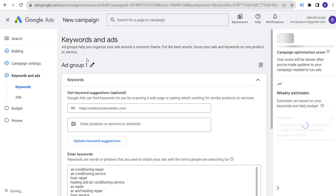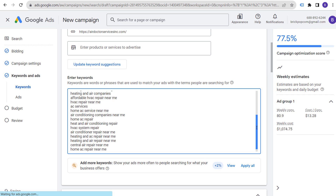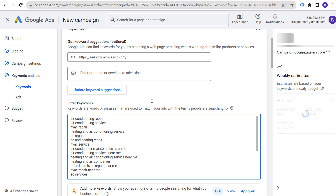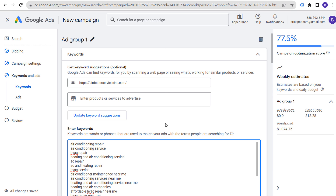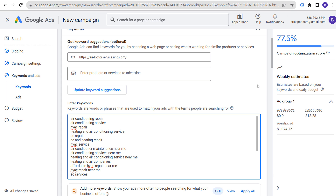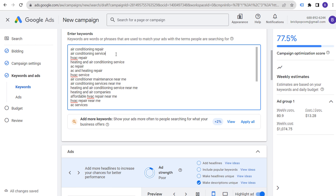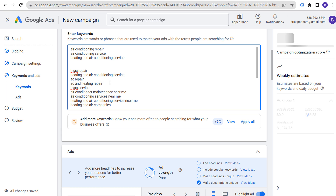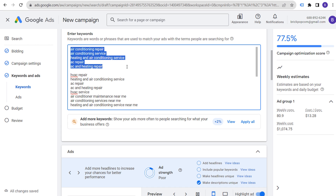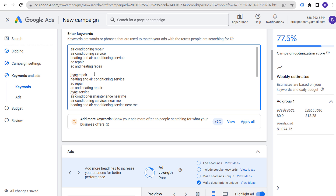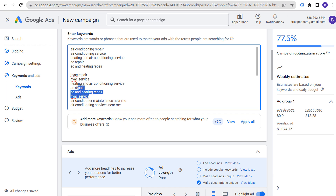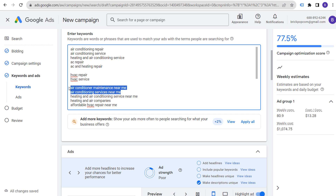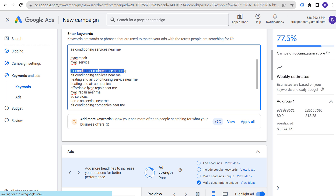Google will suggest keywords based on your URL. The important thing is to not just dump everything into one ad group — create ad groups around themes. For example, put 'air conditioning repair,' 'air conditioning service,' 'AC repair,' and 'AC and heating repair' into one ad group. HVAC-specific terms would go in a separate ad group. Go through the suggested keywords and structure them into the ad groups you want.